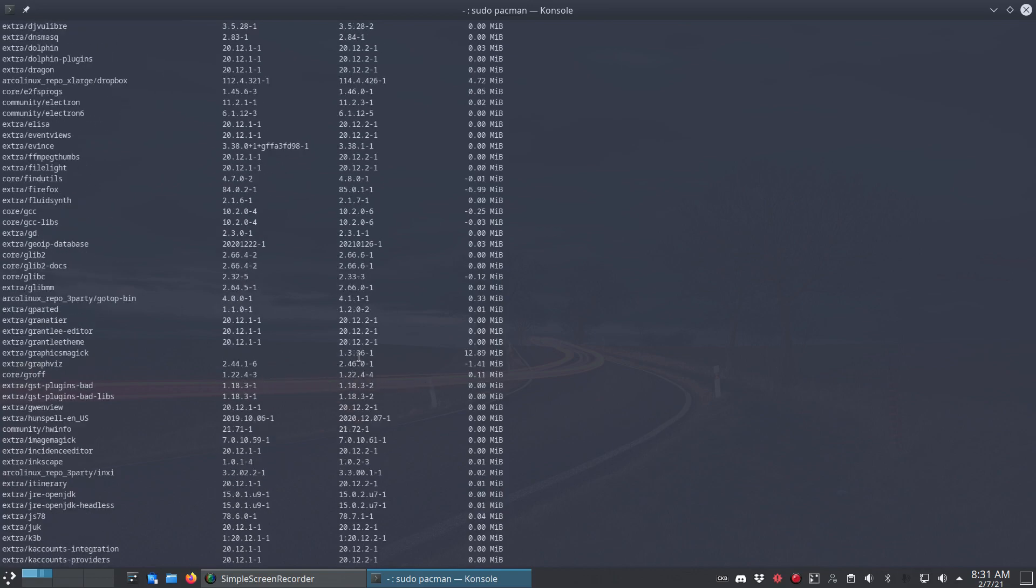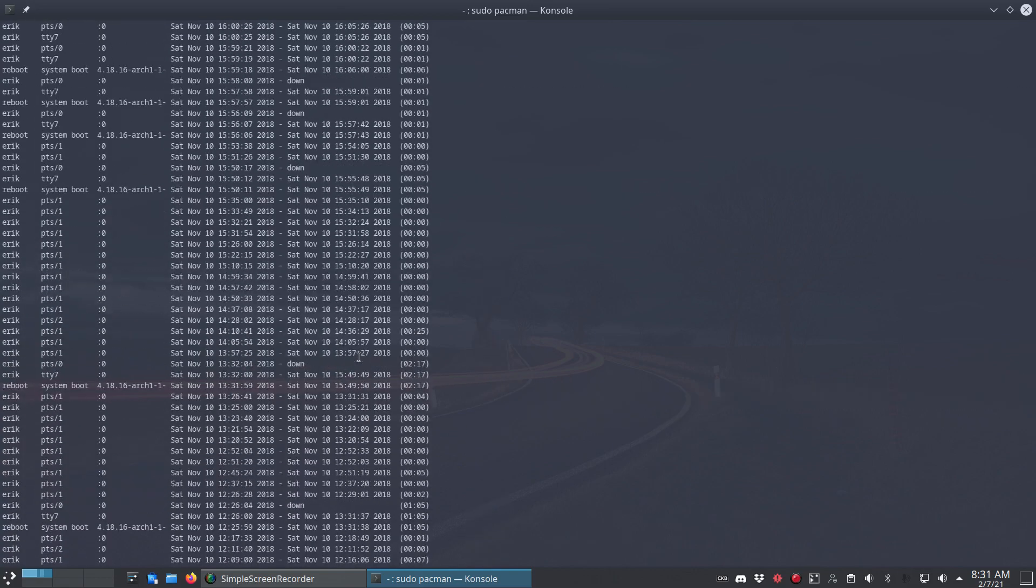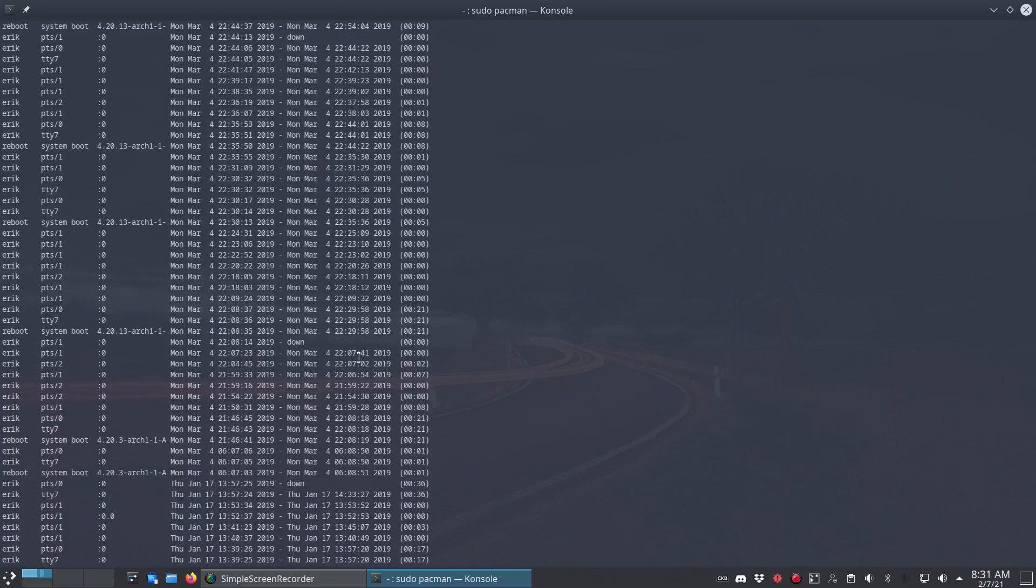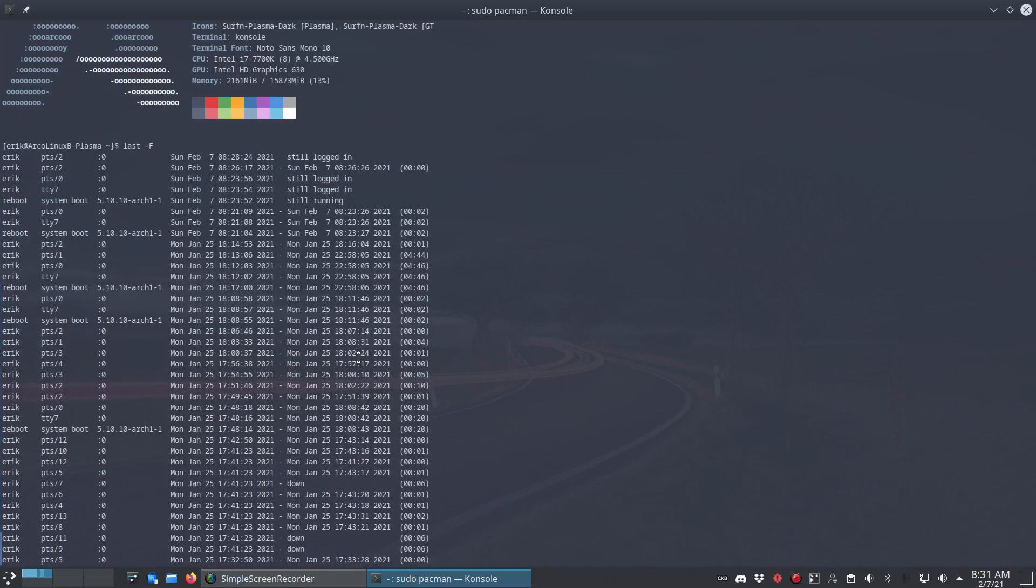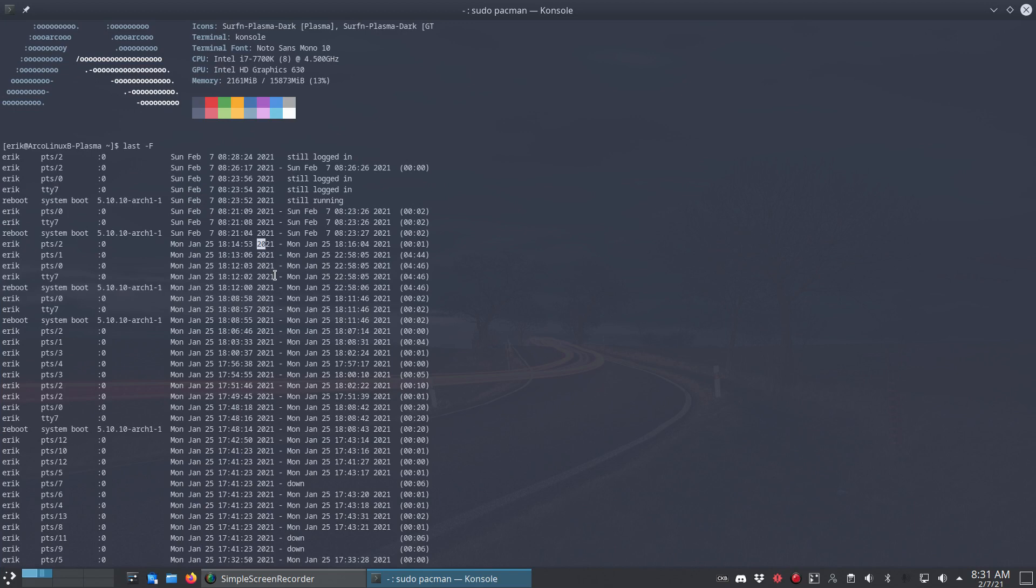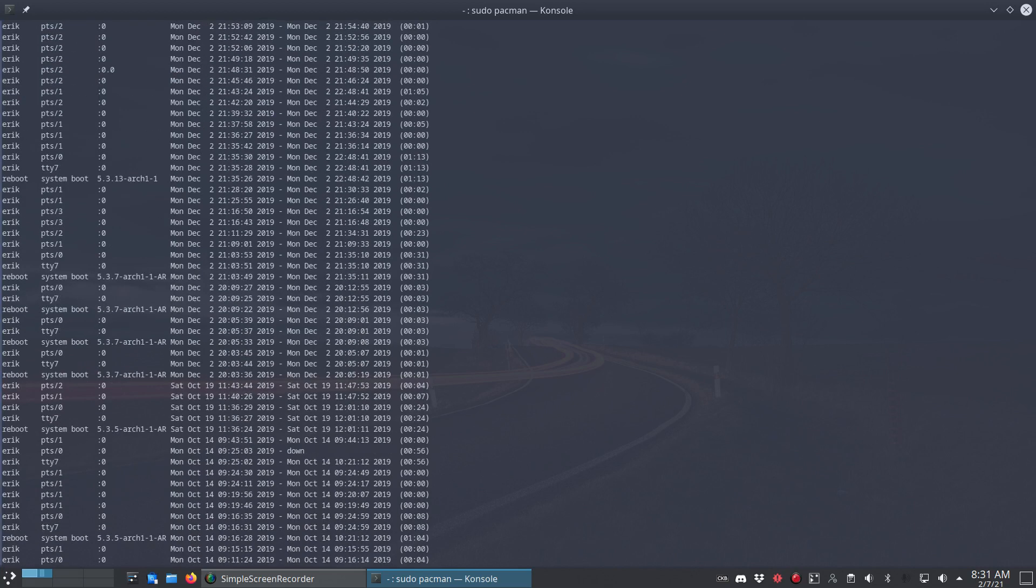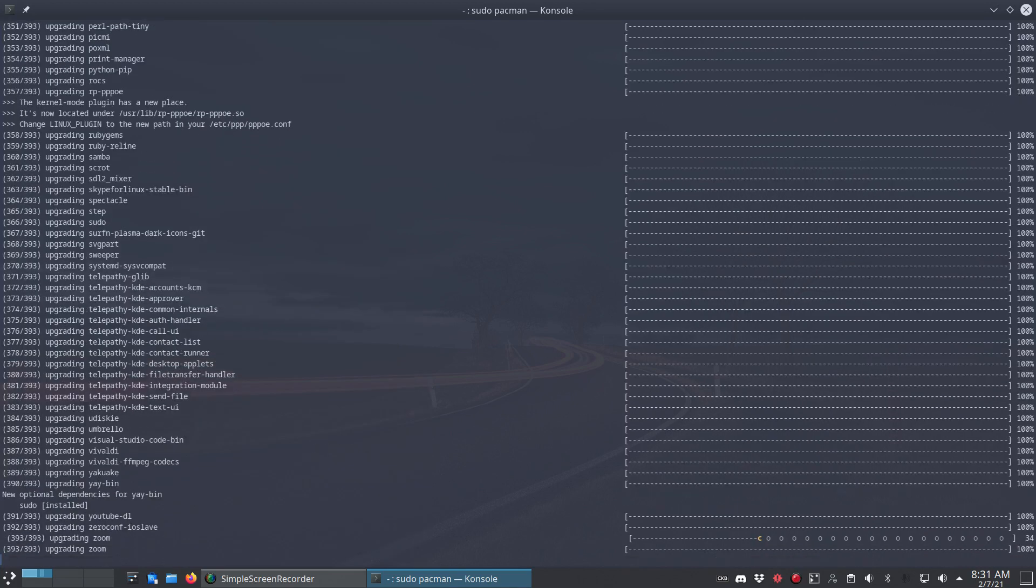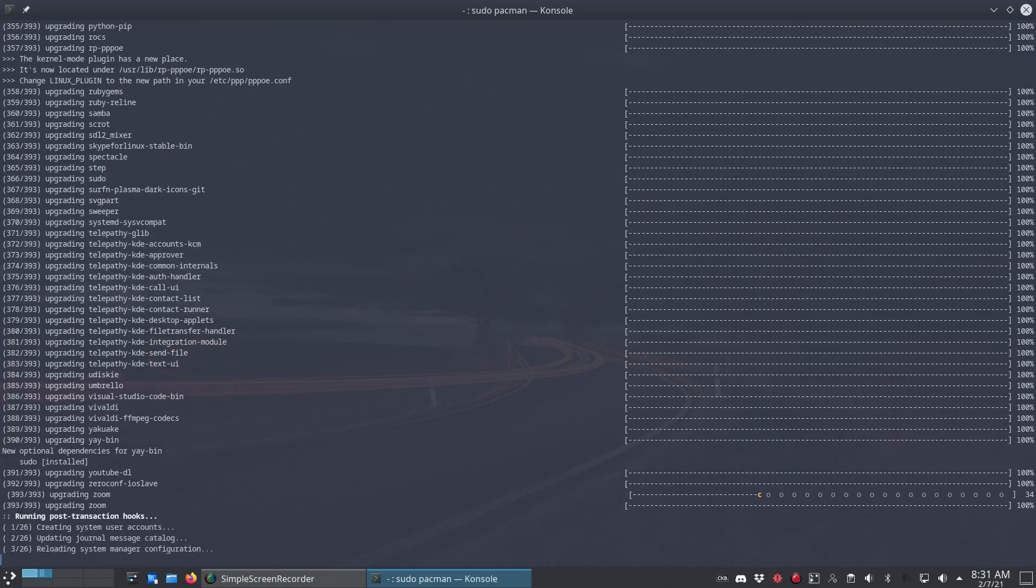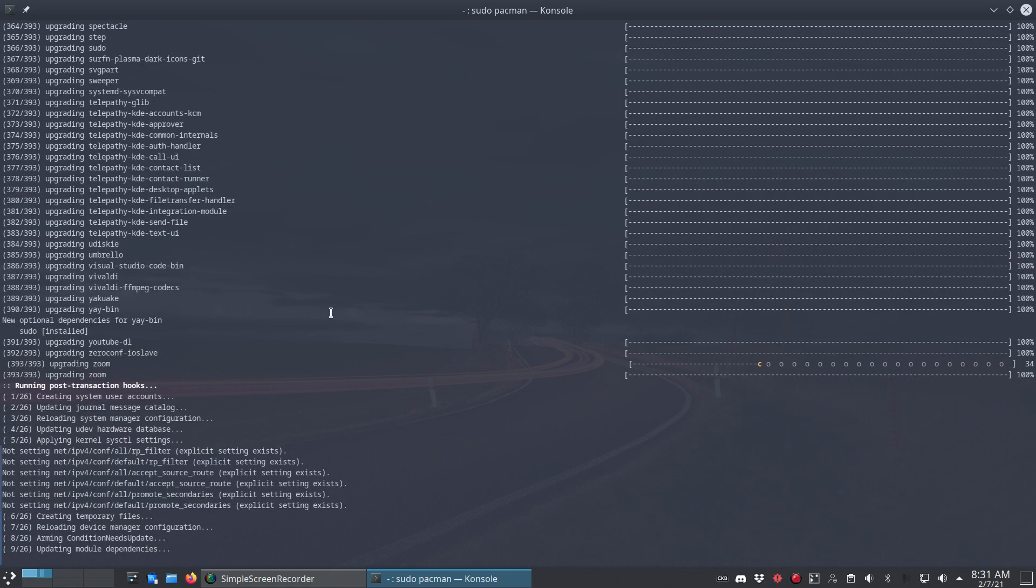When was the last time we updated? Last time was January 25th. We booted up 2021. So it's not a big update. I don't suppose there will be many issues at all. Not even maybe worth making a video about. Simple as that.